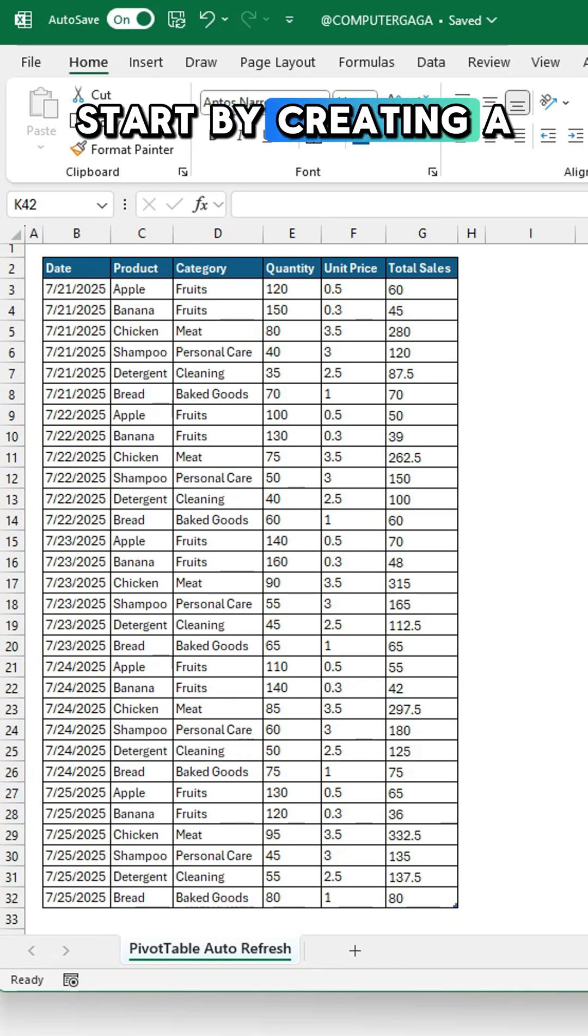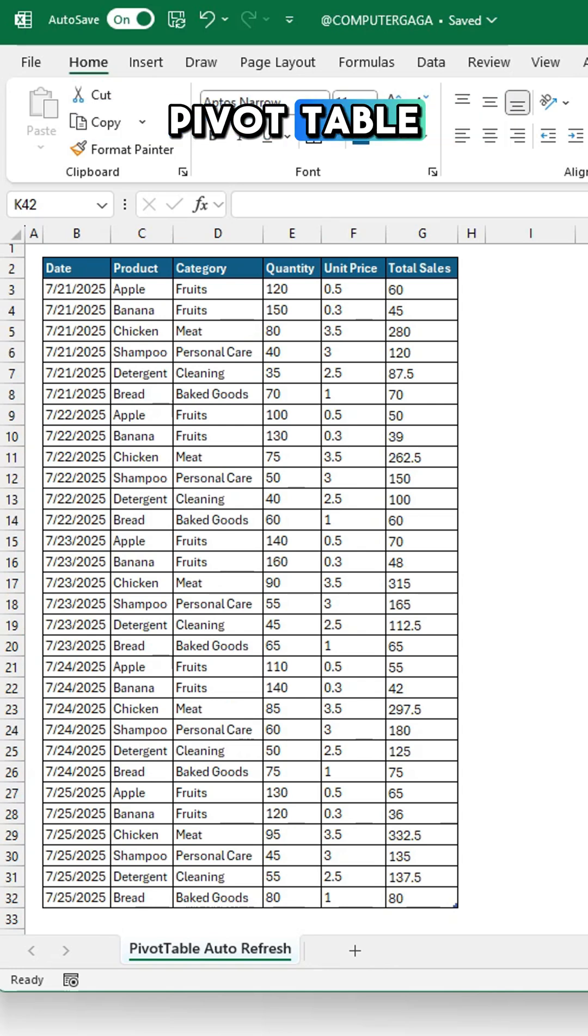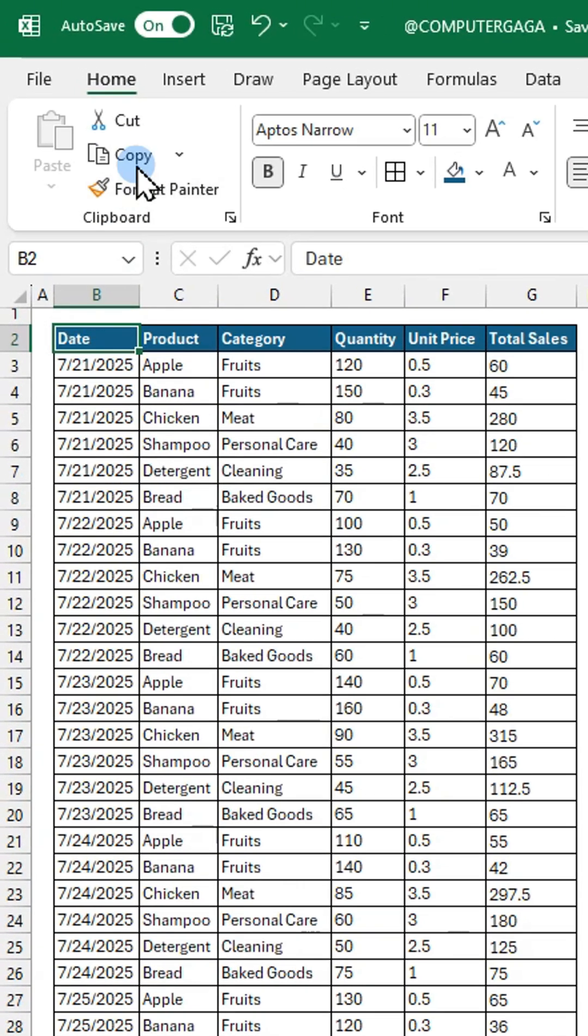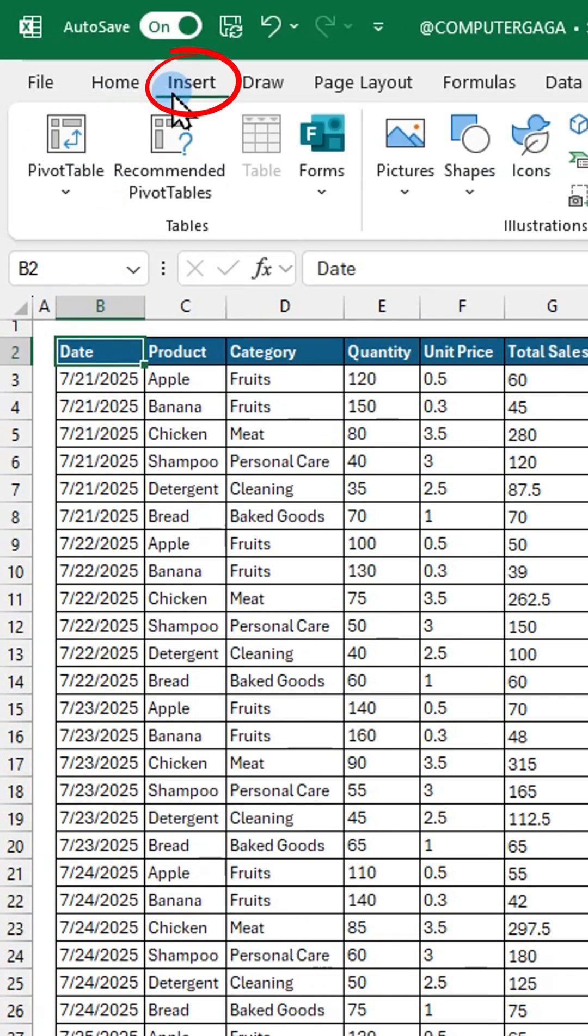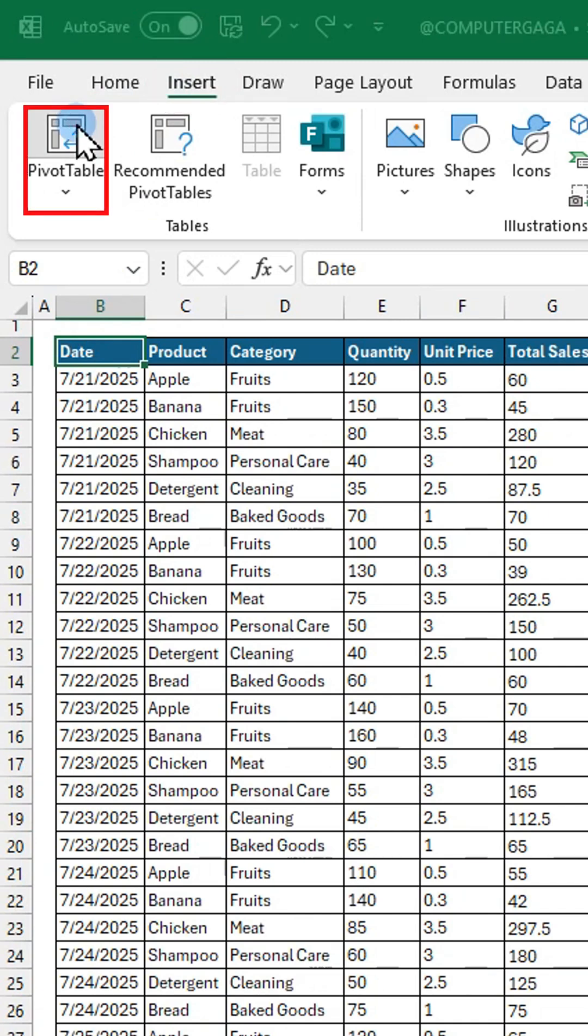Start by creating a pivot table. Go to the insert tab. Click pivot table.